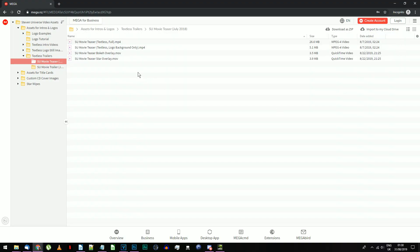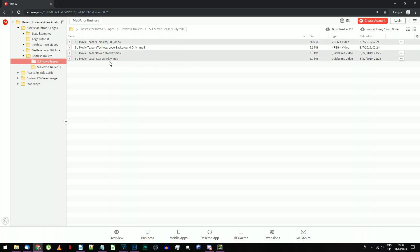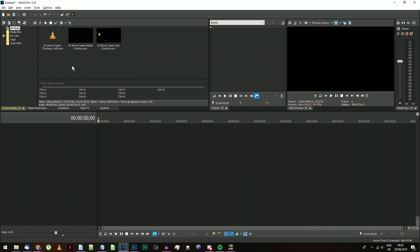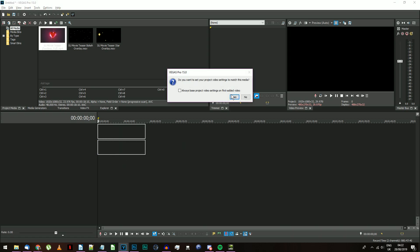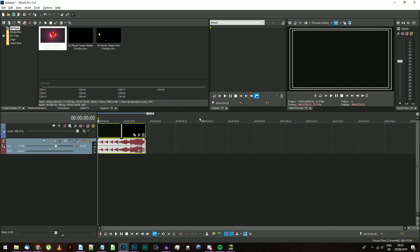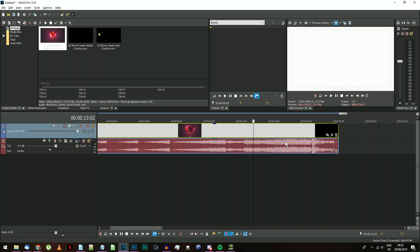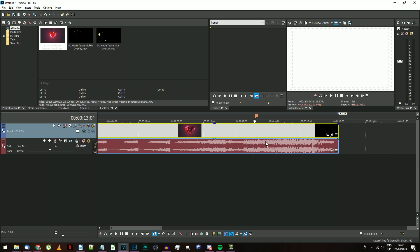Go to the mega folder under textless trailers, and download the textless movie teaser and the two overlay videos. Open Vegas Pro and drag the textless teaser video onto the timeline. If it asks whether to match the project settings, say yes. Find the last frame in the video, where the screen is completely white, and place a marker.